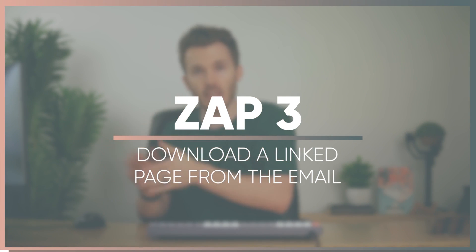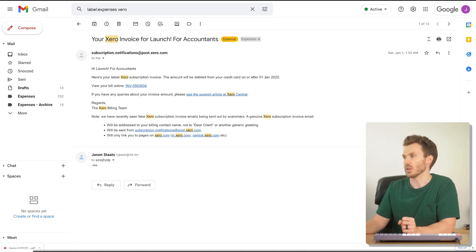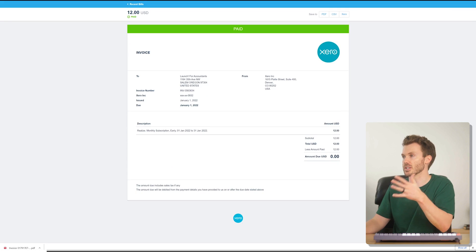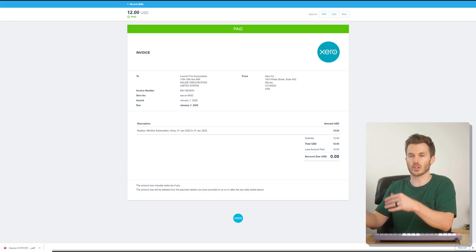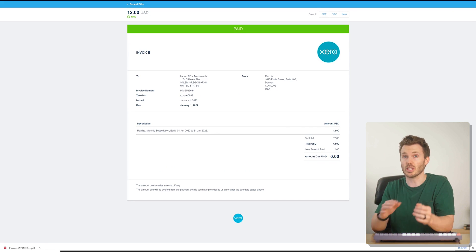We're ticking the box of every goofy way that people send these things. Number three: create a PDF of a linked page from an email. So they link you out to an actual web page that displays the invoice — that's just annoying. Xero does this when they invoice you. Here's your Xero invoice: 'View your bill online.' Click on that and it pulls you to a live page — this isn't a document, it's an actual website showing your bill. So how do we take this and turn it into an email attachment?